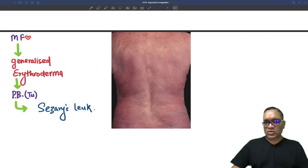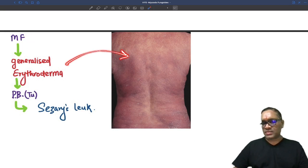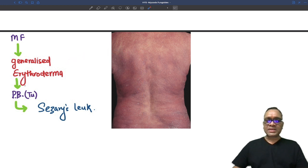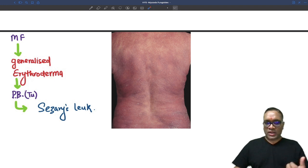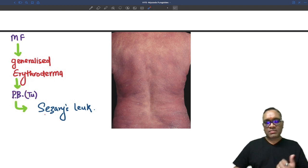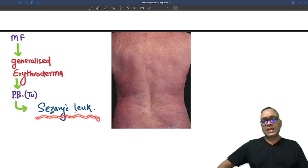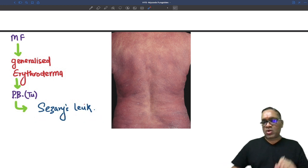When a mycosis fungoides patient presents with generalized erythroderma — a whole-body reddish, brick-red appearance — that is called generalized erythroderma. At that point we can expect they have undergone leukemic transformation, so the peripheral blood will show tumor cells, and this is called Sézary leukemia.